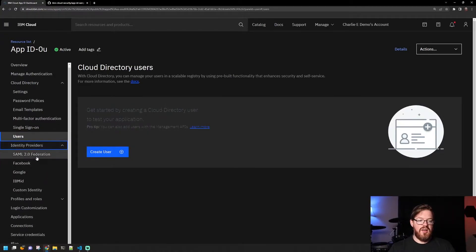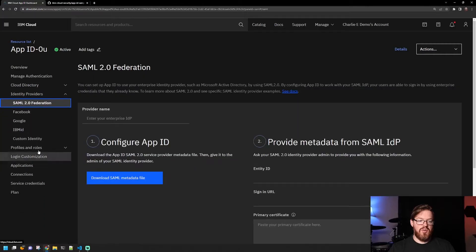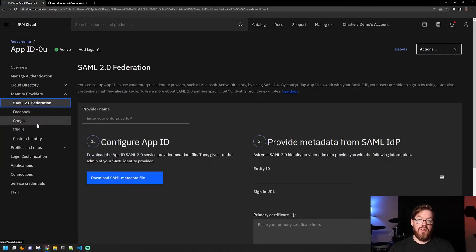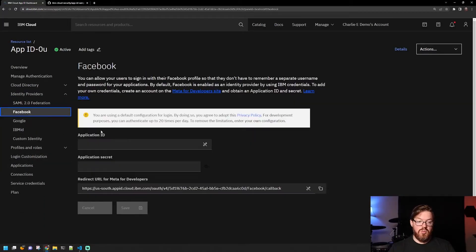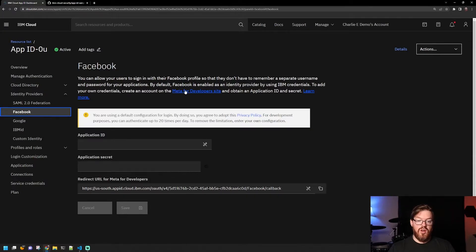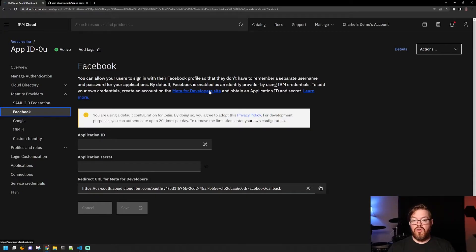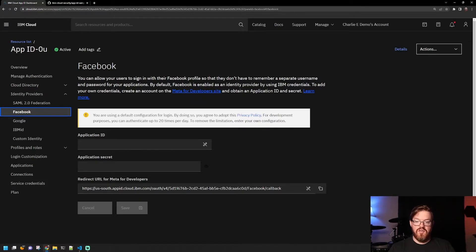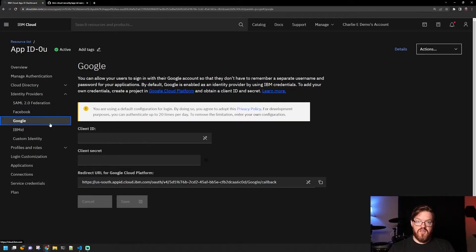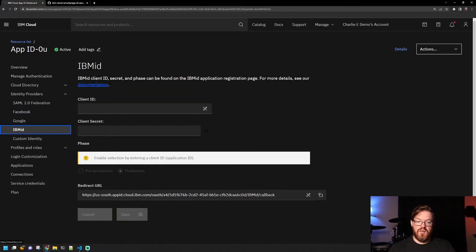And then under the Identity Providers tab over here is where you configure the other identity provider information. So Facebook, there are some instructions here where you can go sign up on the Meta for Developers site to get the information you need for that, and you can place it here. It's the same with Google and even IBM ID.